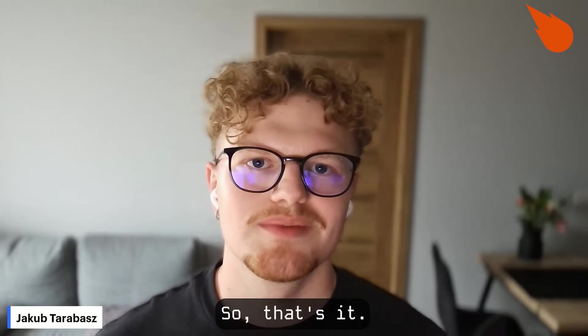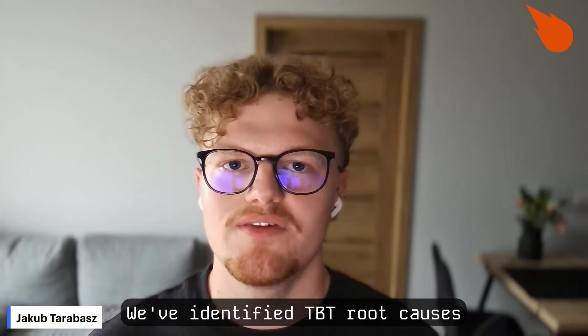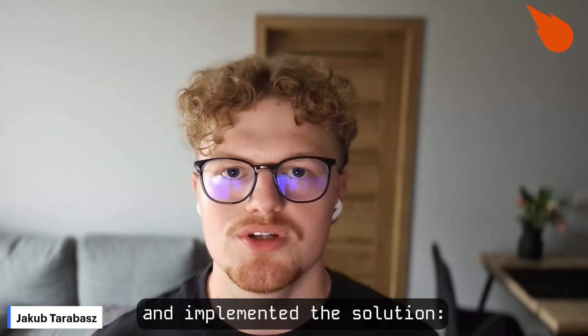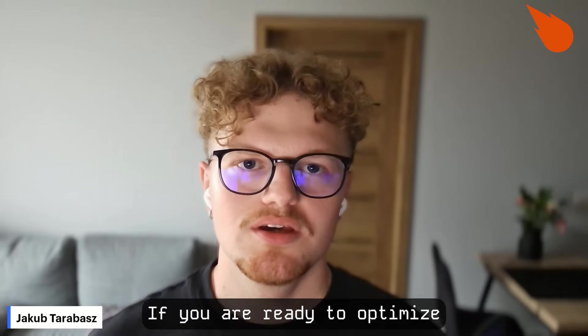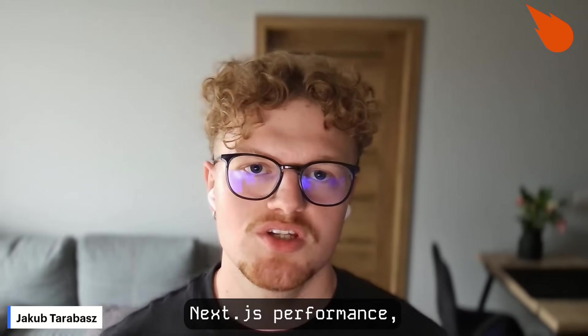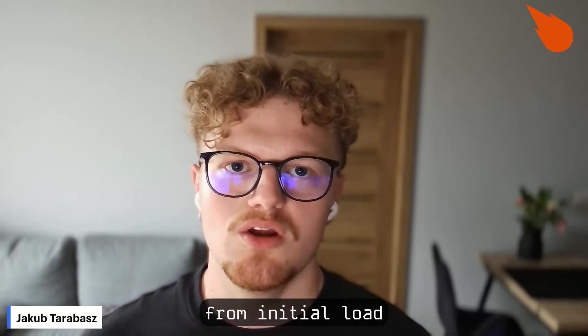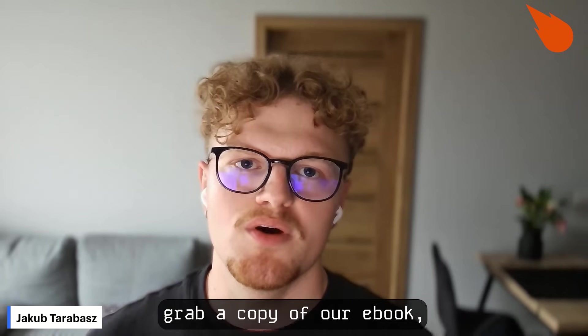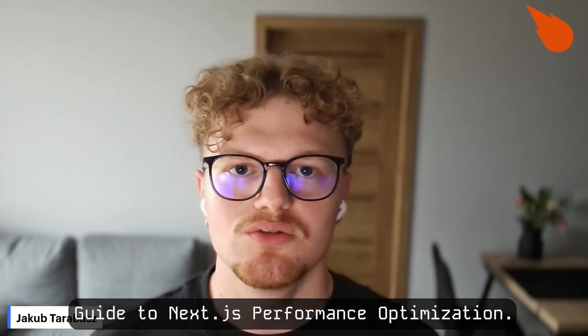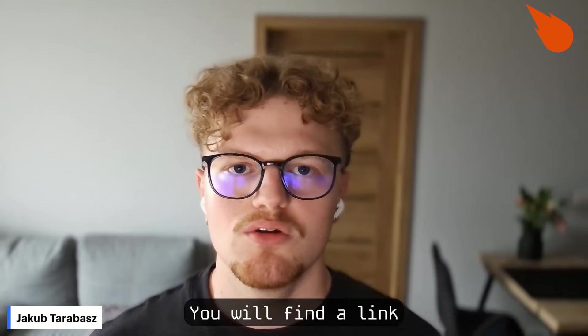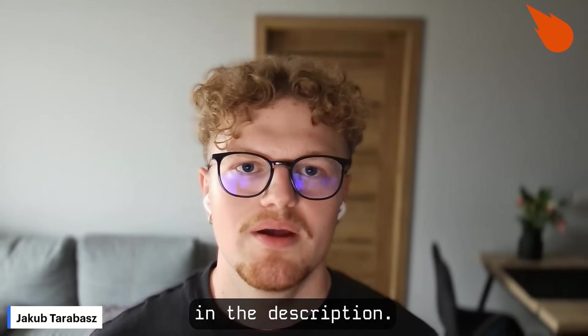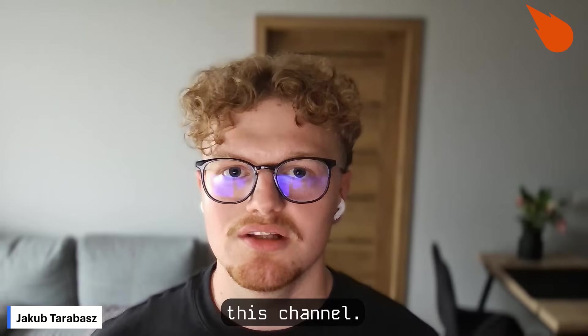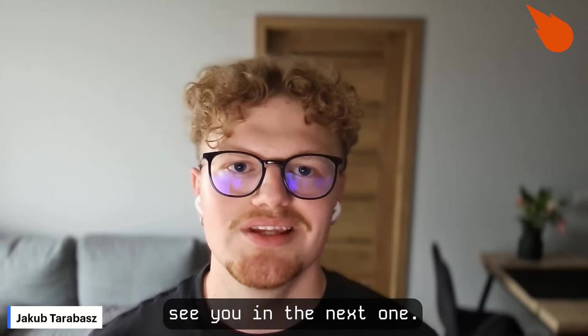So that's it. We've identified TBT root causes and implemented a solution: Web Workers. If you are ready to optimize other aspects of your Next.js performance, from initial load to continuous interaction, grab a copy of our ebook, the expert guide to Next.js performance optimization. You'll find a link in the description. Thank you for watching. Don't forget to subscribe to this channel. Stay tuned and see you in the next one.